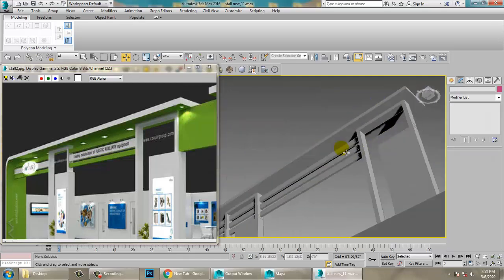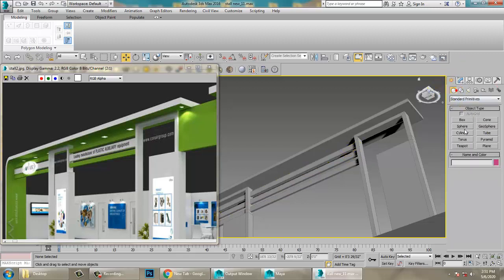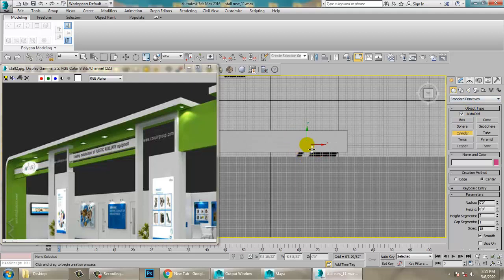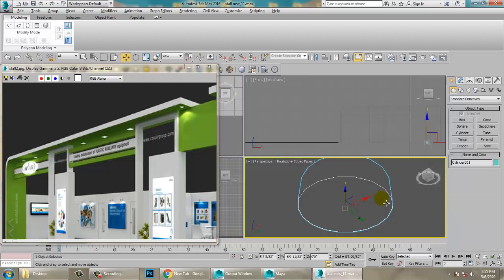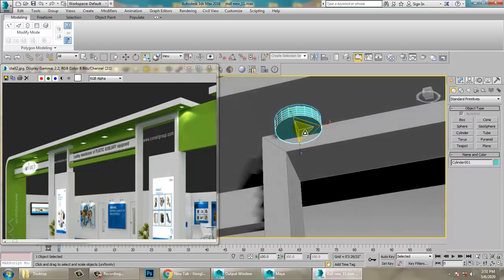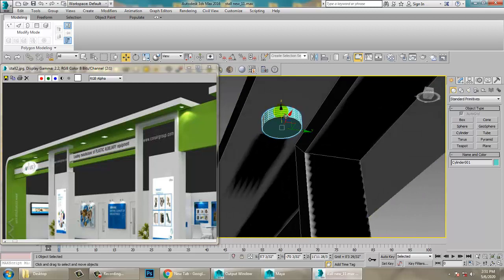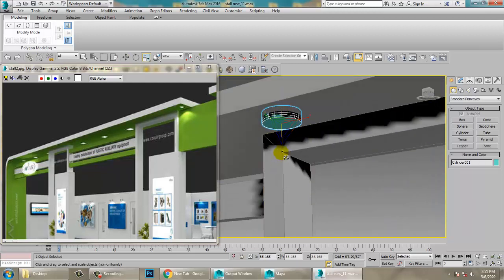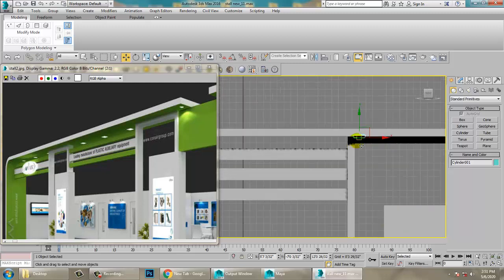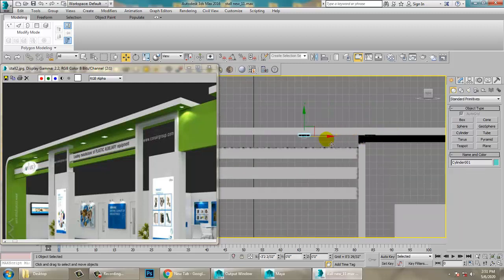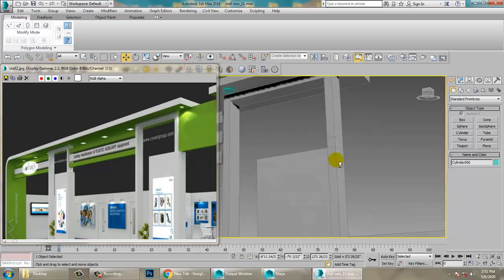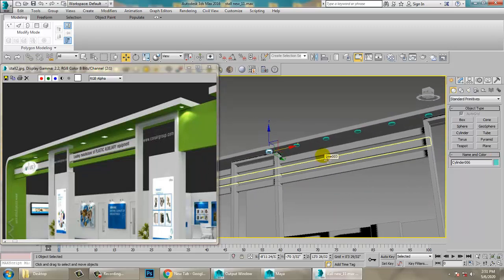Now let's put some lights. Take a Cylinder with Auto Grid enabled, go to the top view, and place some lights. Scale the cylinder and push it up. Make a copy of it, then save your file.